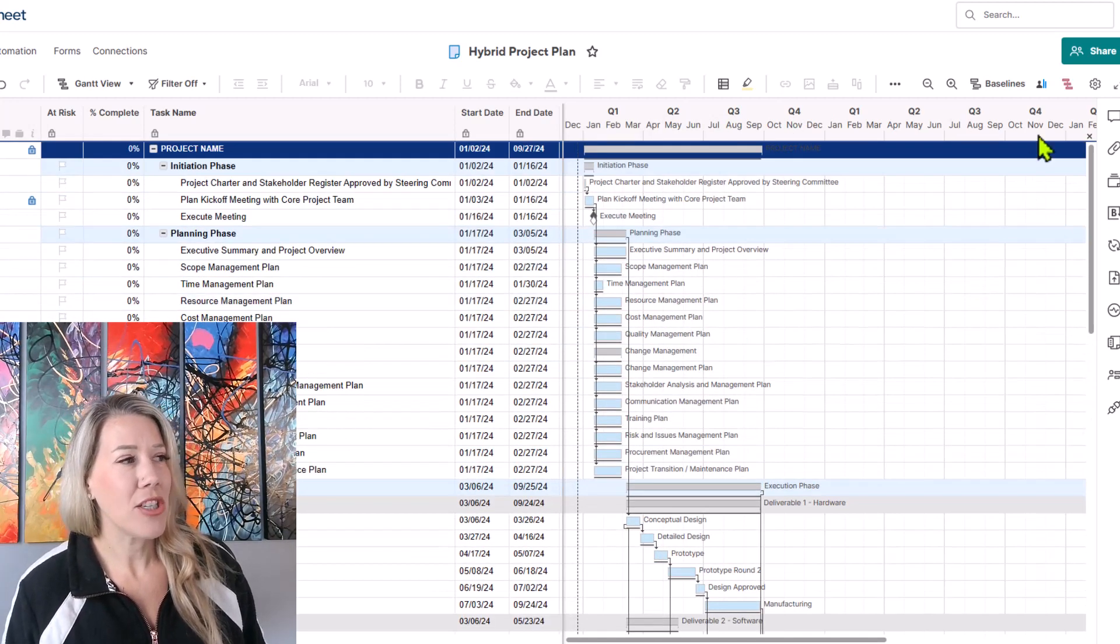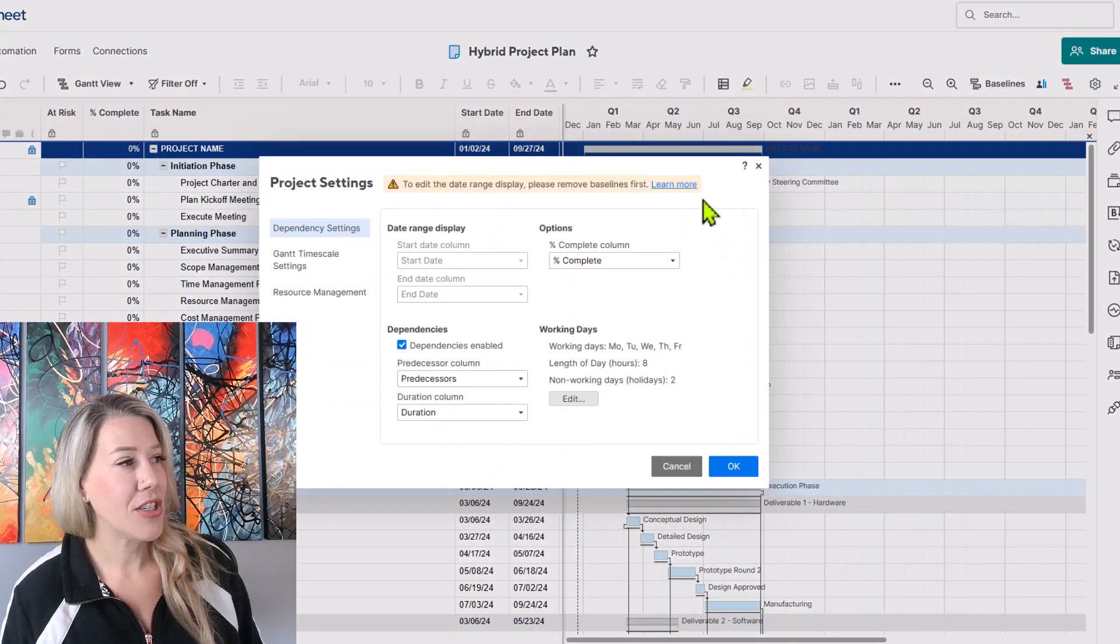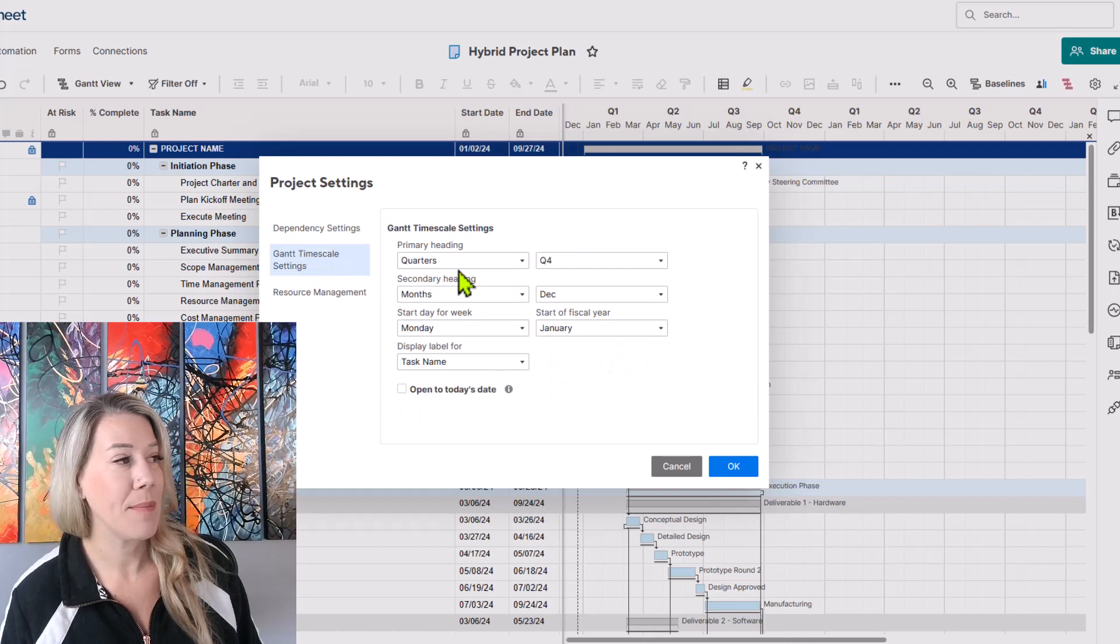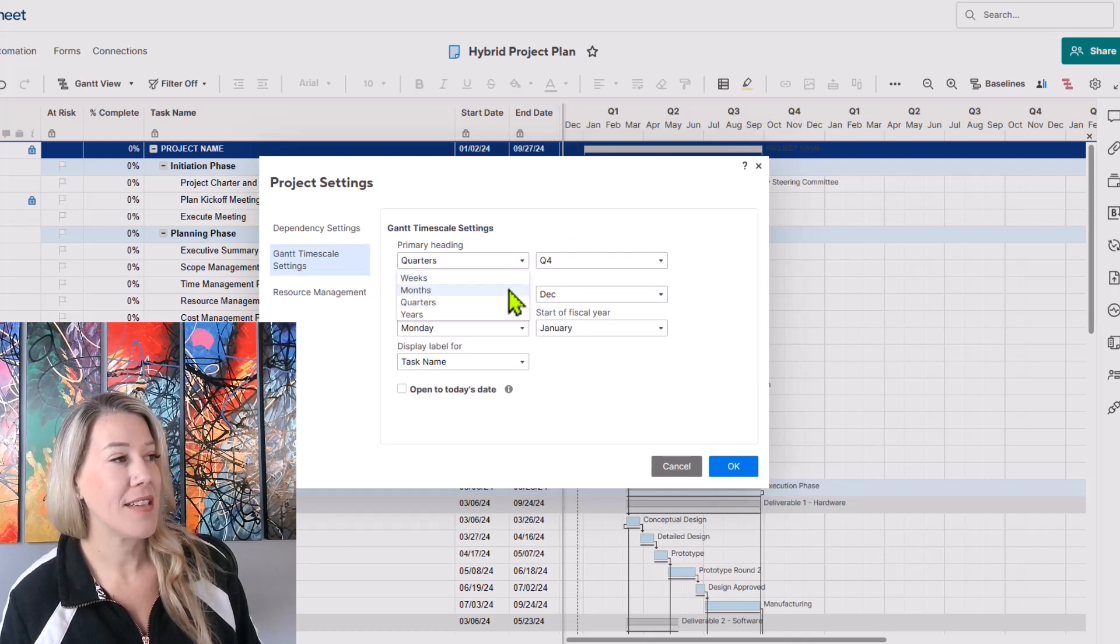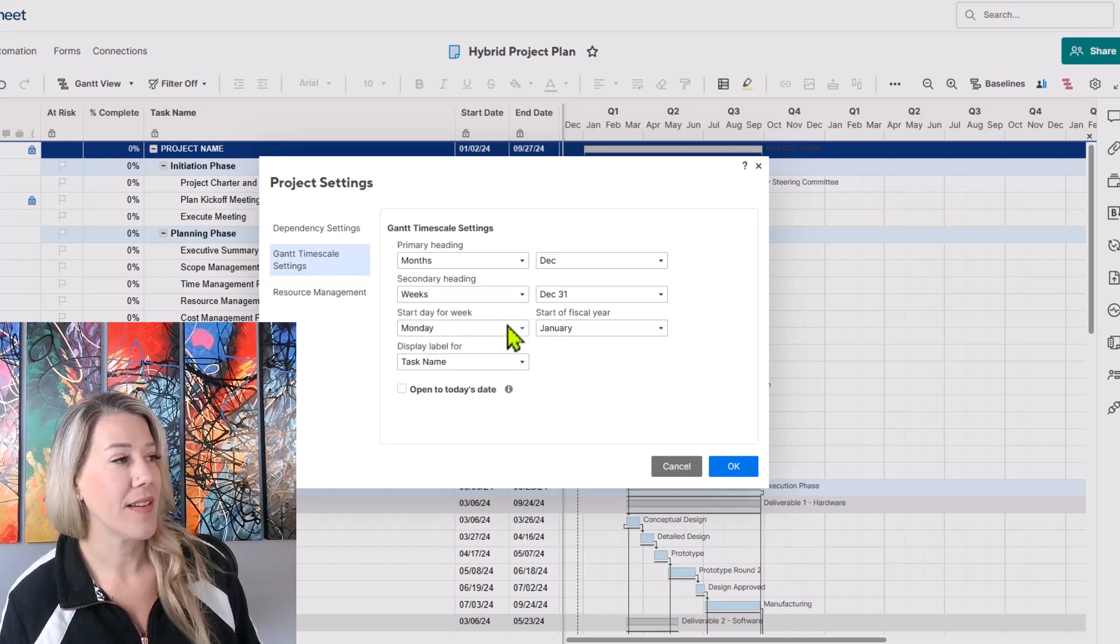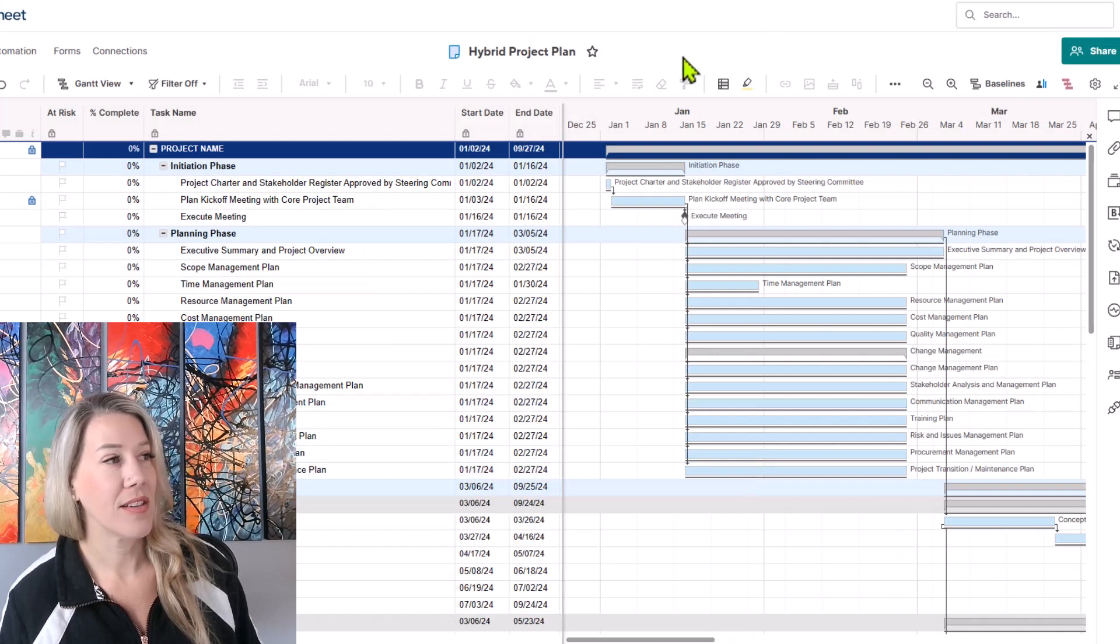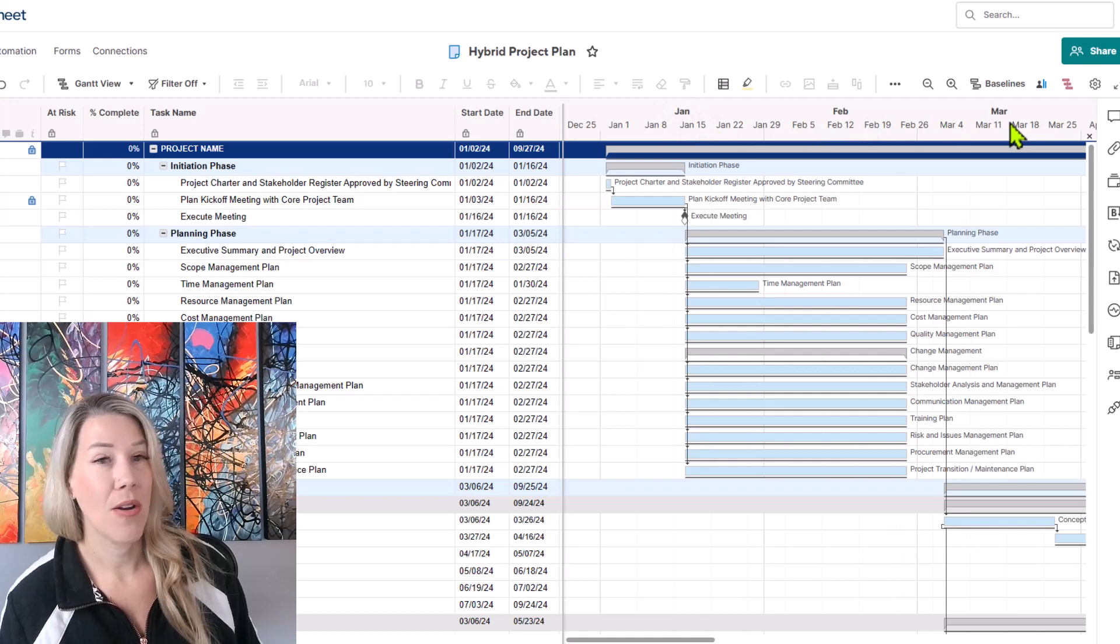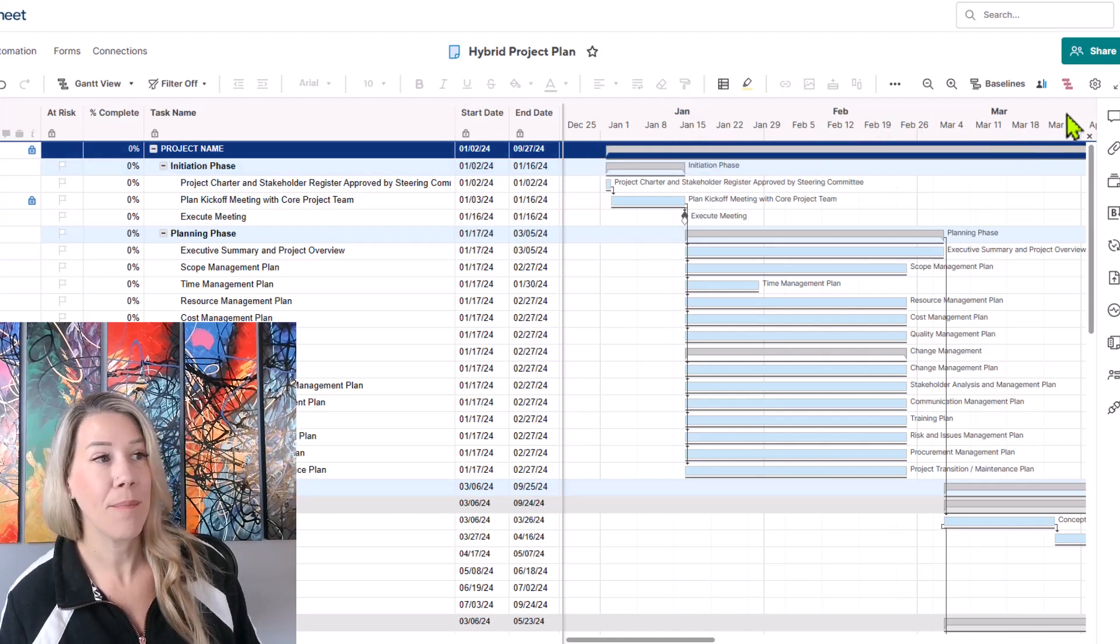Now as I mentioned if I go back to the previous view, so I'm going to click again on Gantt time scale settings and switch it back to months and then let's go to weeks. Looks a little bit different here. So January, February, March are the primary heading and then the secondary heading.